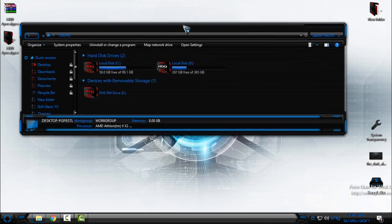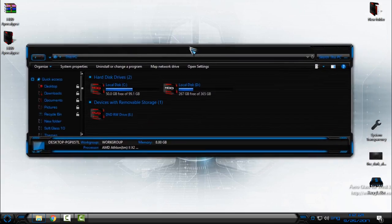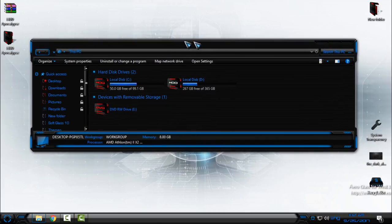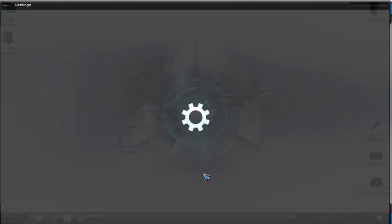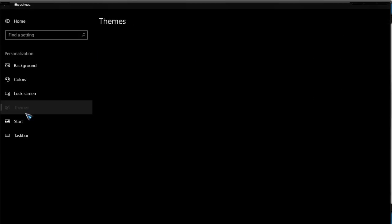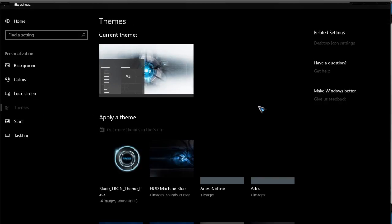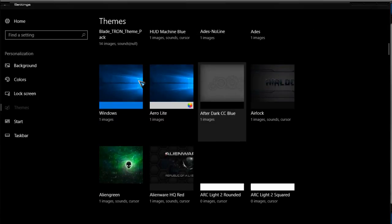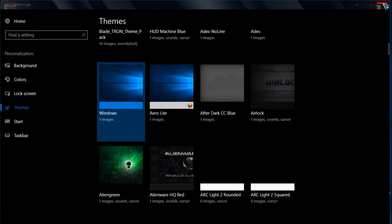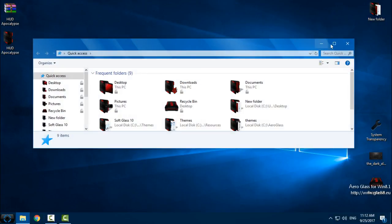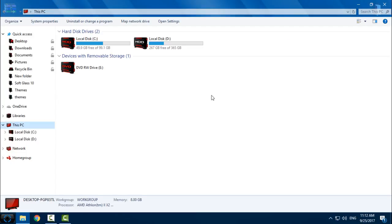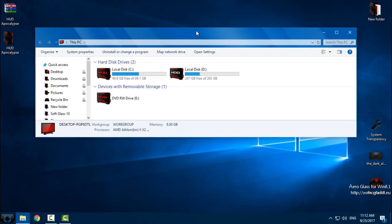Currently I have HUD Evolution custom theme and the custom icon pack is HUD Apocalypse. But if I change theme to, let's say I will change it to Windows default, you can see this amazing custom icon pack.